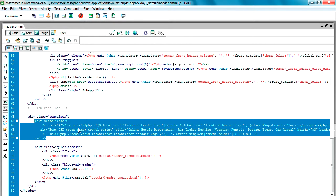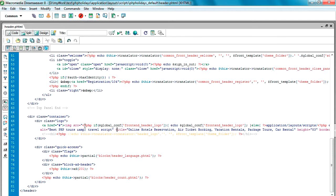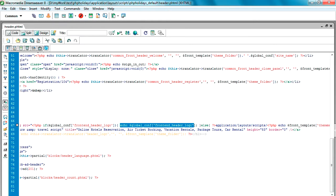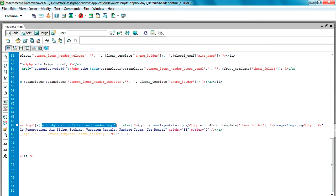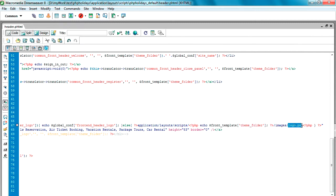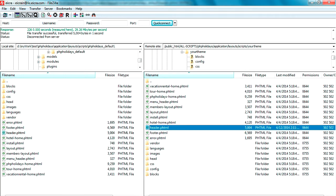Here is the div responsible for publishing the logo image. If you have a little knowledge of PHP or HTML, you can see there is a condition: if the logo is available from your backend, the logo image will be shown. But if the logo is not available or not set in the admin control panel, the system reads the logo from a default location — application/layout/script, then your layout folder name, then an image folder, and the file logo.png.